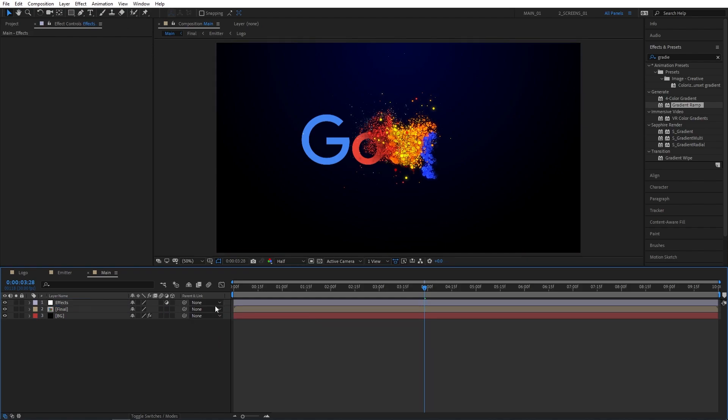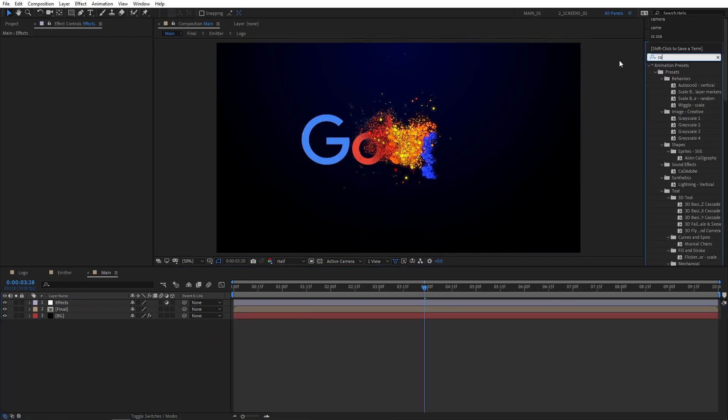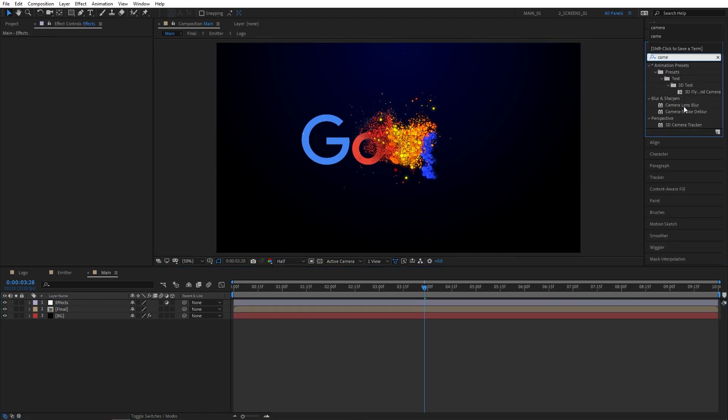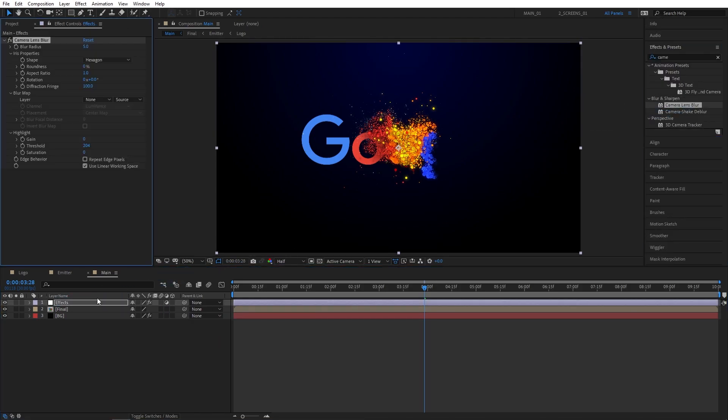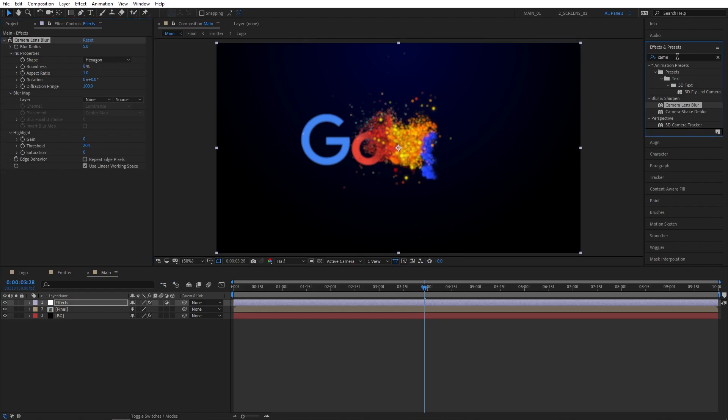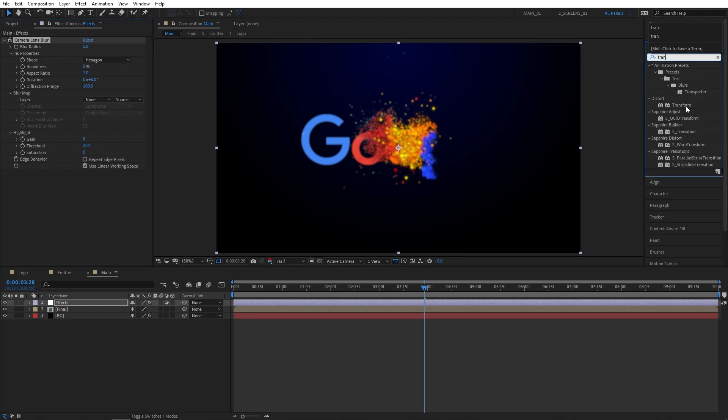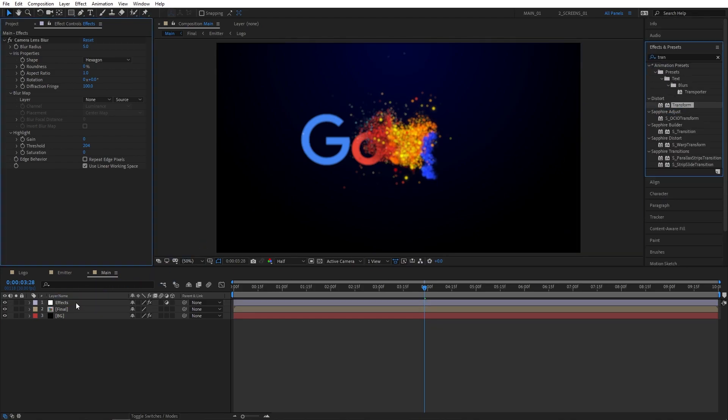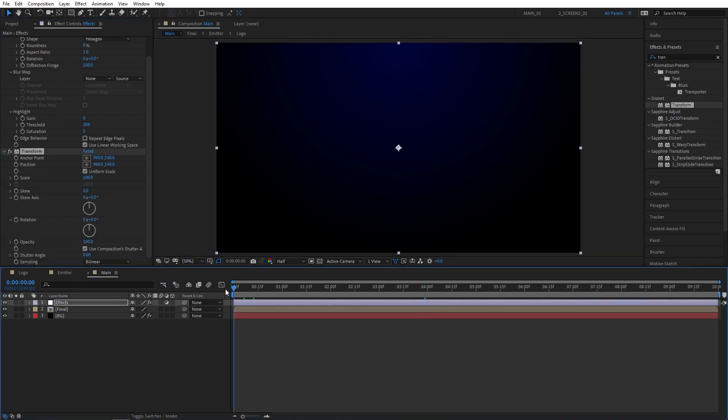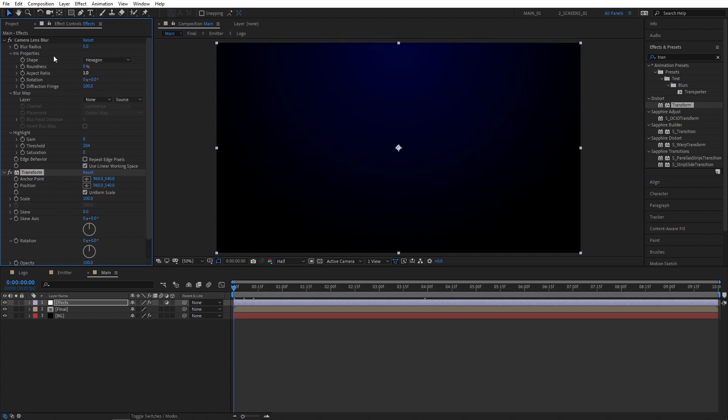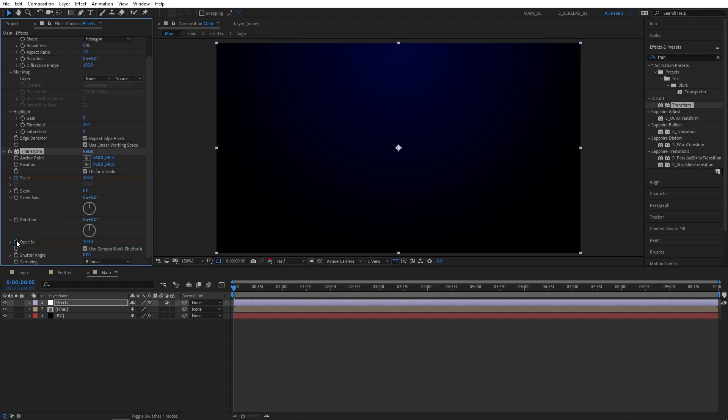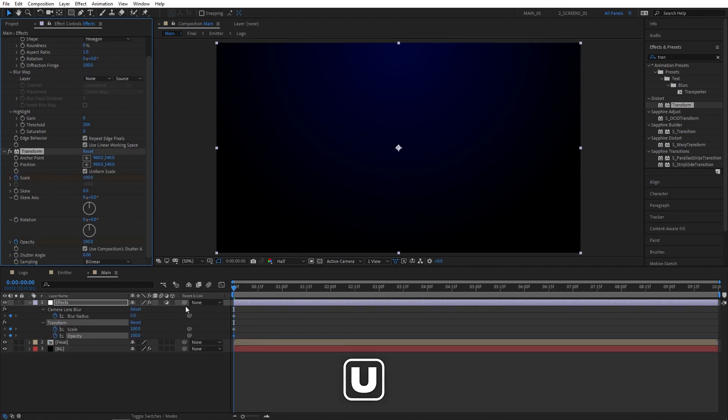Now let's search for camera lens blur in effects and presets and add this to the adjustment layer. Also search for transform and add it to the adjustment layer. Now make sure you're at the beginning of the timeline and create a keyframe for blur radius. Also make sure to check repeat edge pixels. Create a keyframe for scale and also for the opacity.